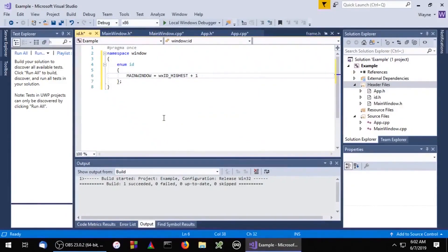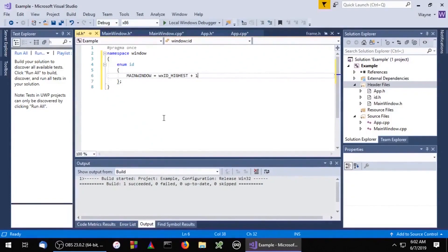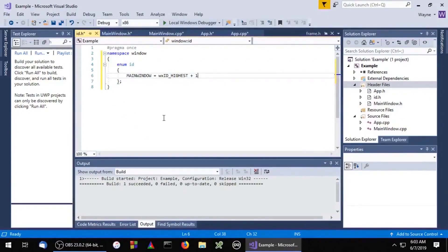WXWidgets reserves the IDs between WXID highest and WXID lowest. Setting our ID to WXID highest plus one ensures that we won't have any conflicts with WXWidgets defined IDs.